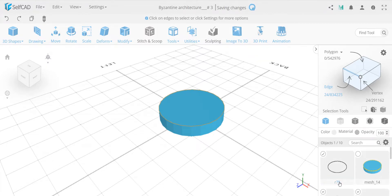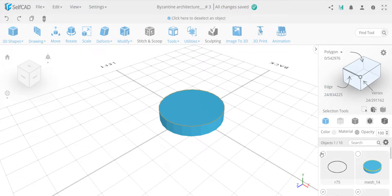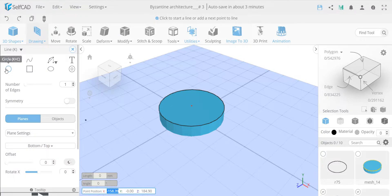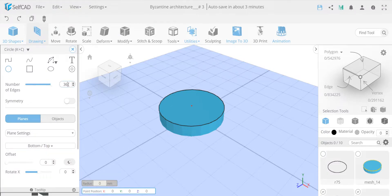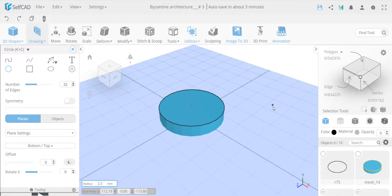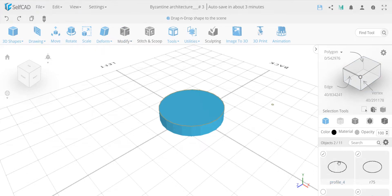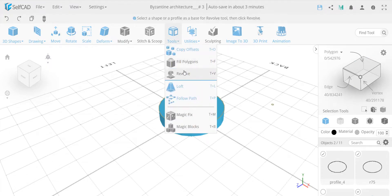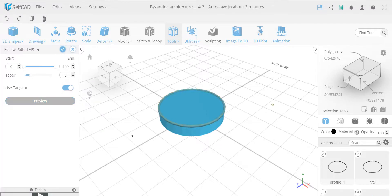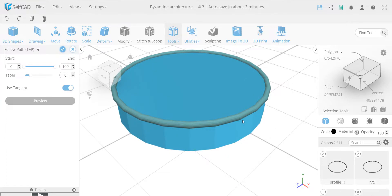Now I'm going to create another small profile to use with follow path. I unselect the previous one so I don't draw on it again. I draw another circle and make the radius 2.5 - a very small circle. Now the order is very important: first select what you want to revolve, then select what it should revolve around. Then I go to follow path - not revolve, it's called follow path - and preview. We get a perfect torus-like look, exactly what we need.